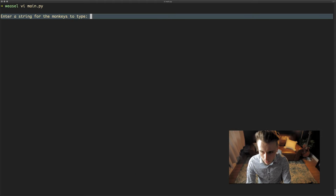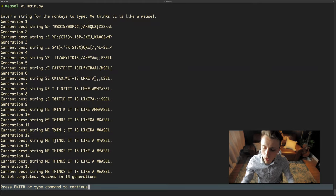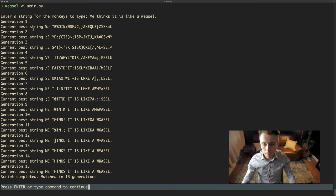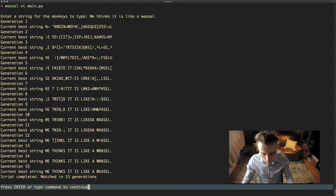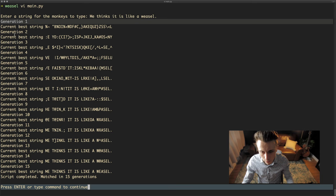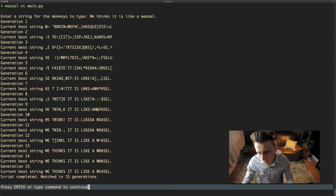Anyway — we type 'methinks it is like a weasel' and look at that! We can see this has actually evolved the string over 15 generations. It didn't hit the 400 limit. What it would have done is created 100 strings in generation 1, 100 in generation 2, 100 in generation 3, and so on.